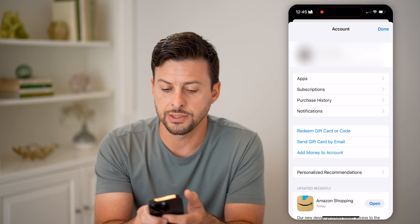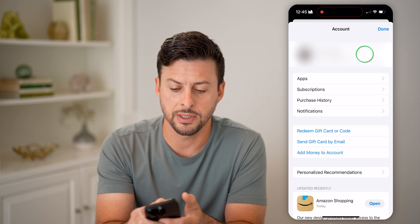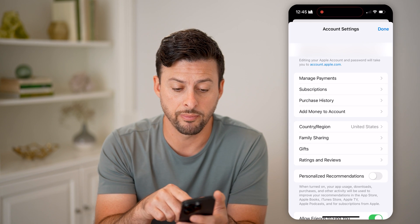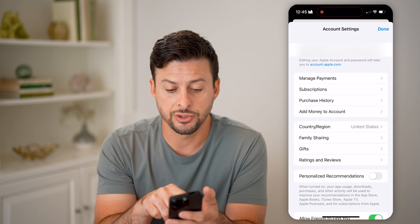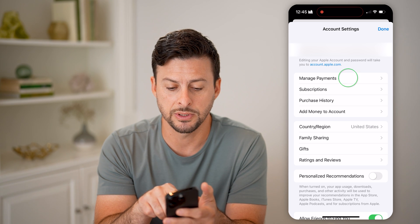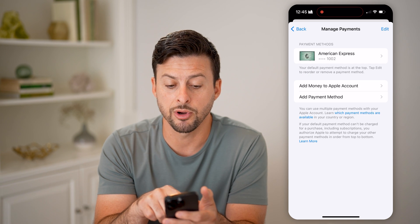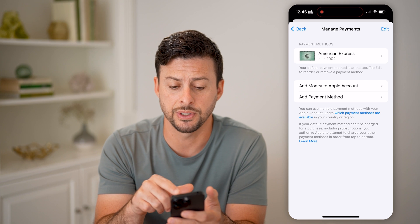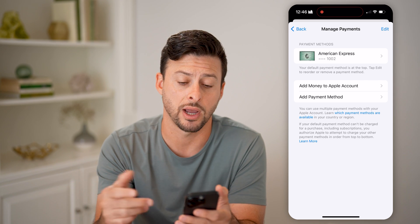On here, you can see at the very top is my name. I'm going to tap on my name and this will bring up my Apple ID account and information associated with my payment method. You can see 'Manage Payments' — I can tap on it and this will pop up with the card I'm currently using for my in-app purchases, my subscriptions, and paid apps.